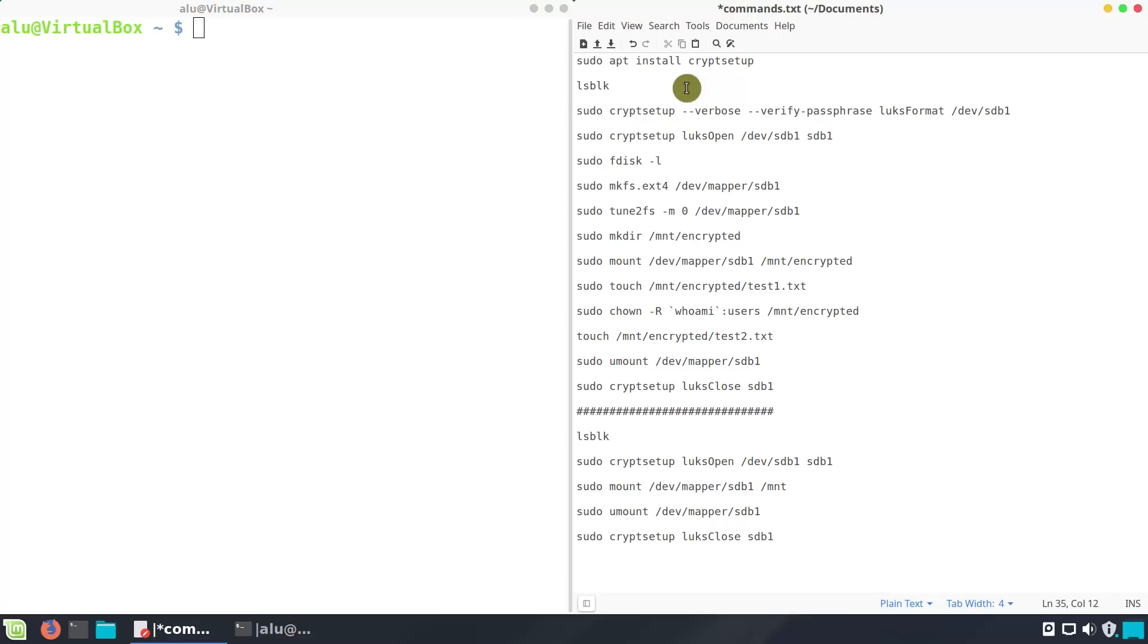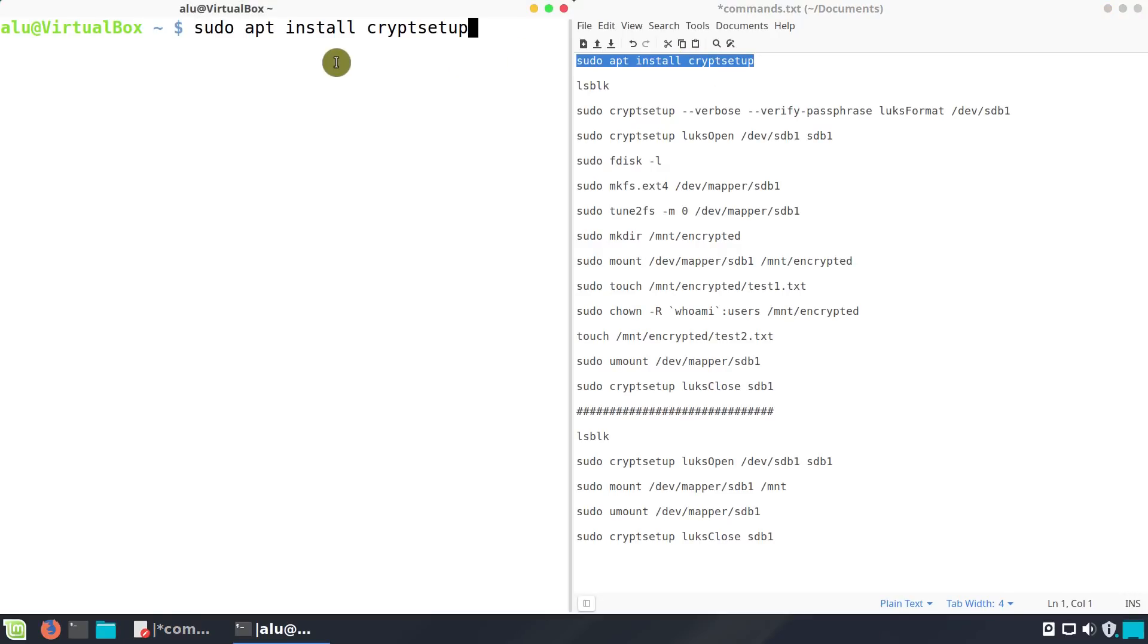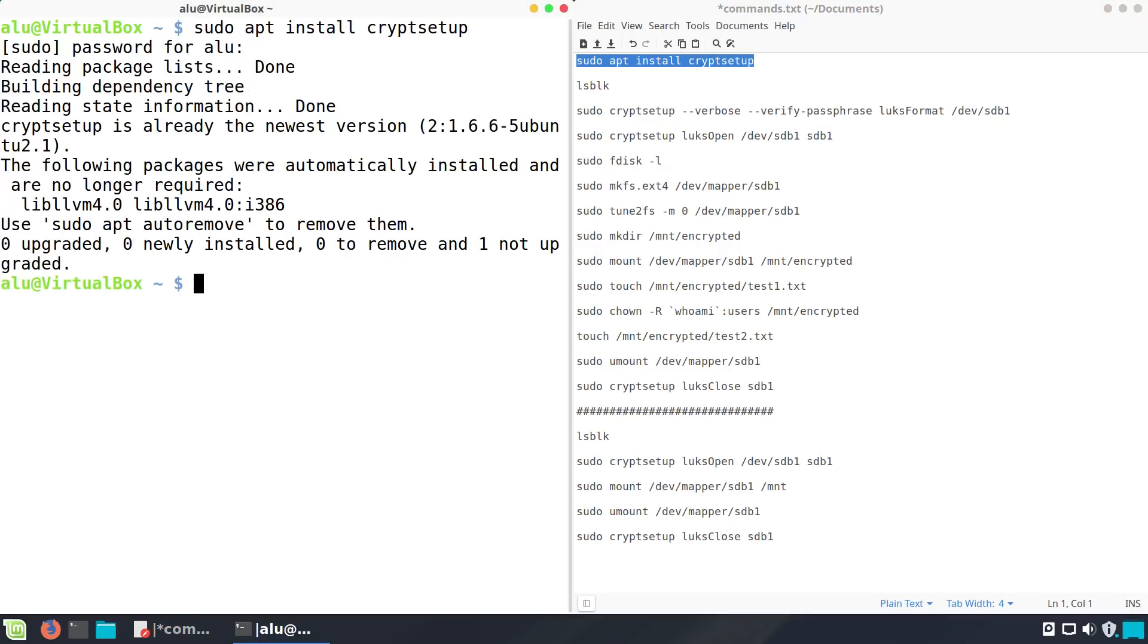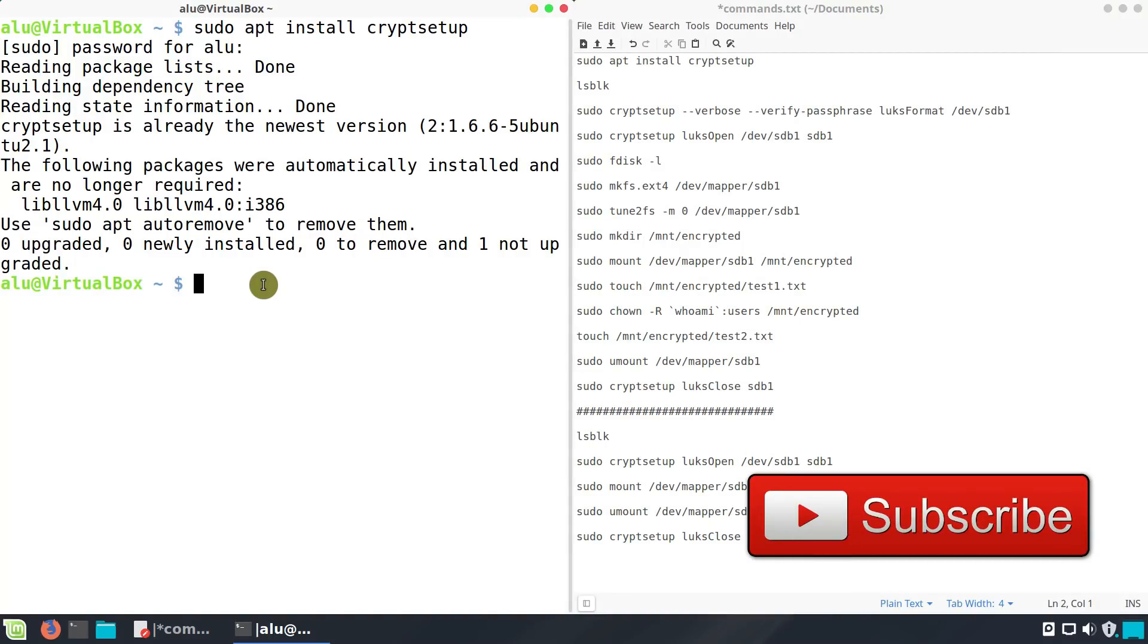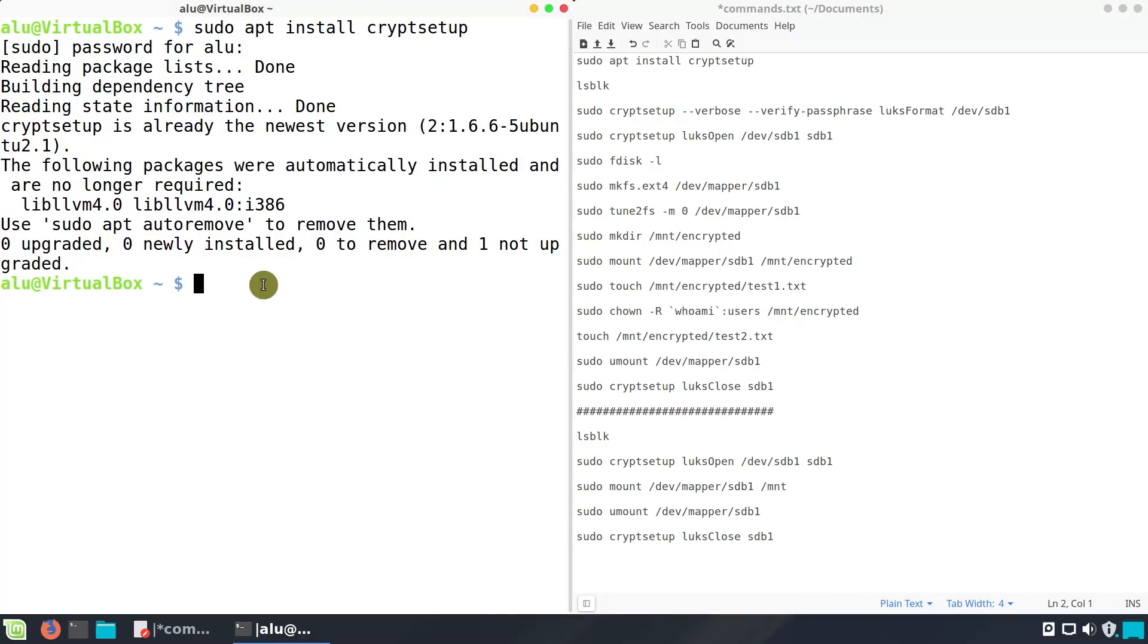First, you need to install cryptsetup. Next, make sure the partition you are going to encrypt doesn't have any important data on it, because it will be overwritten during the encryption process. If your hard drive is brand new, you may need to create a new partition table. If you want to encrypt only part of your hard drive, you also need to repartition your hard drive into two partitions.